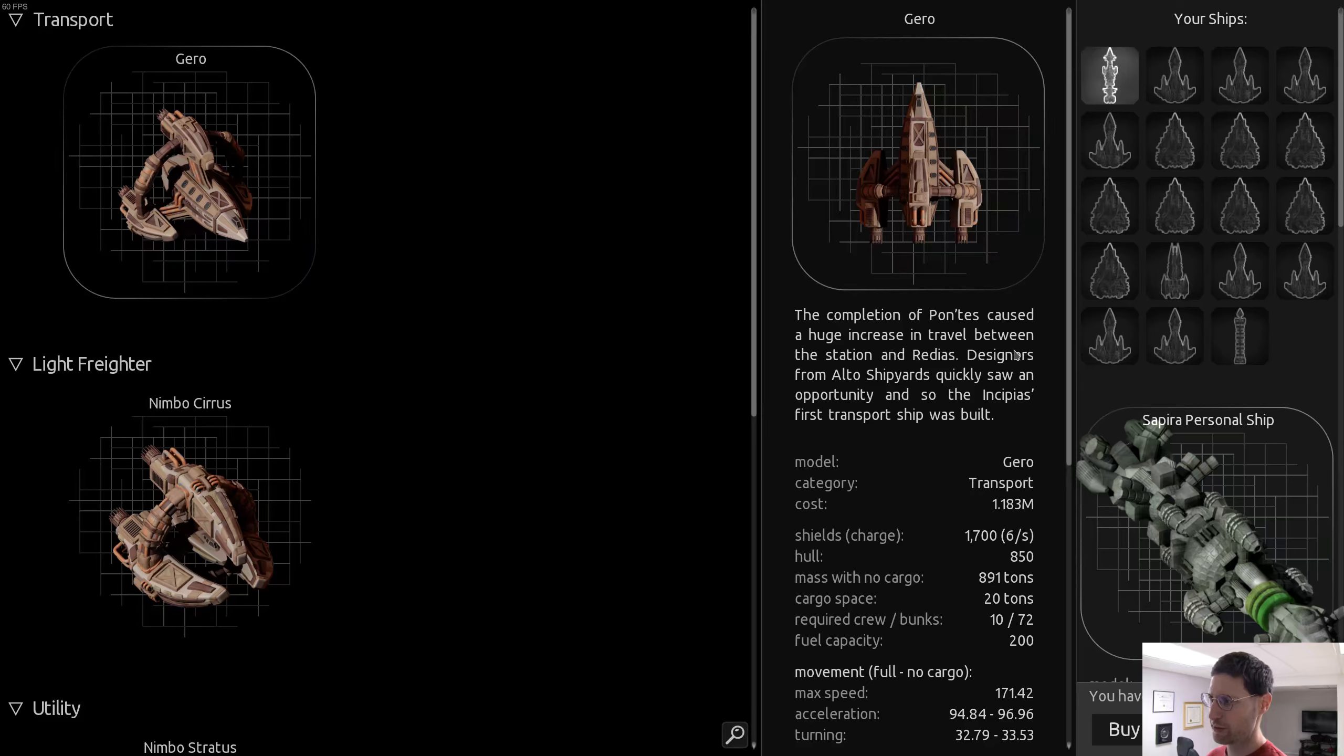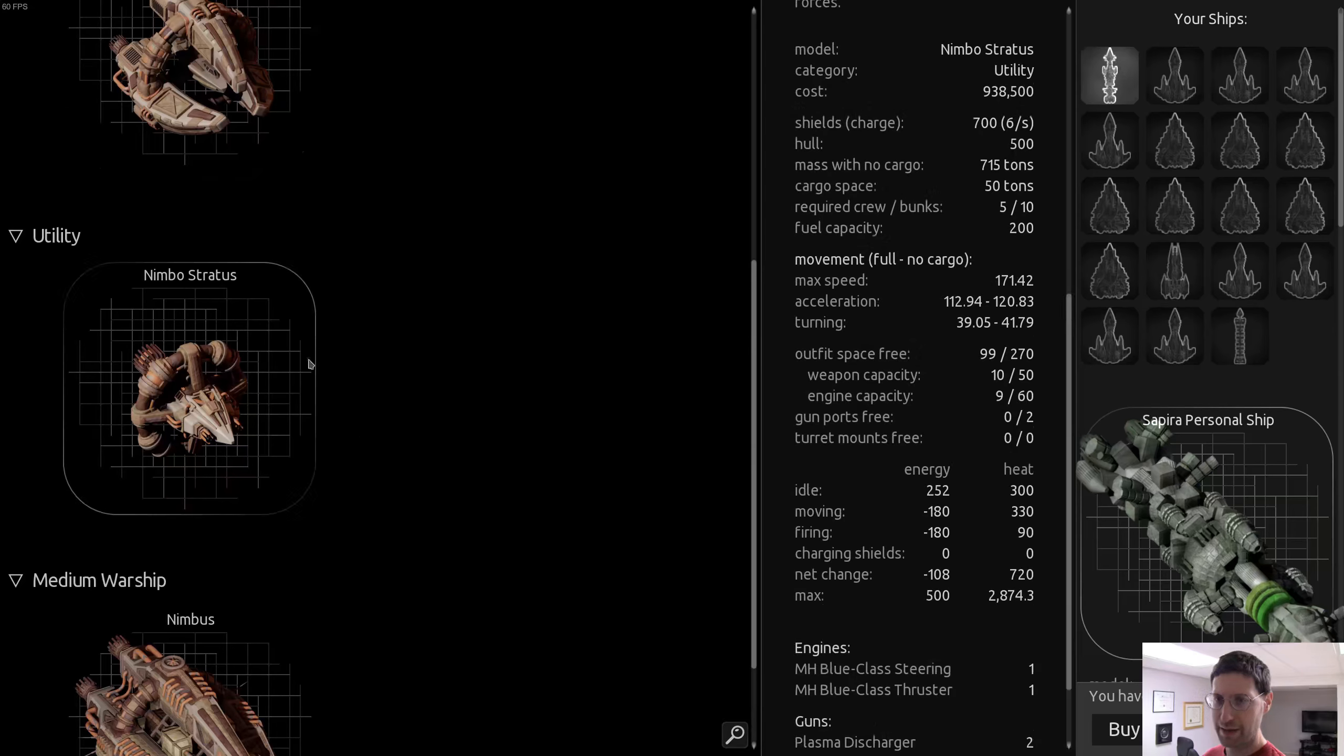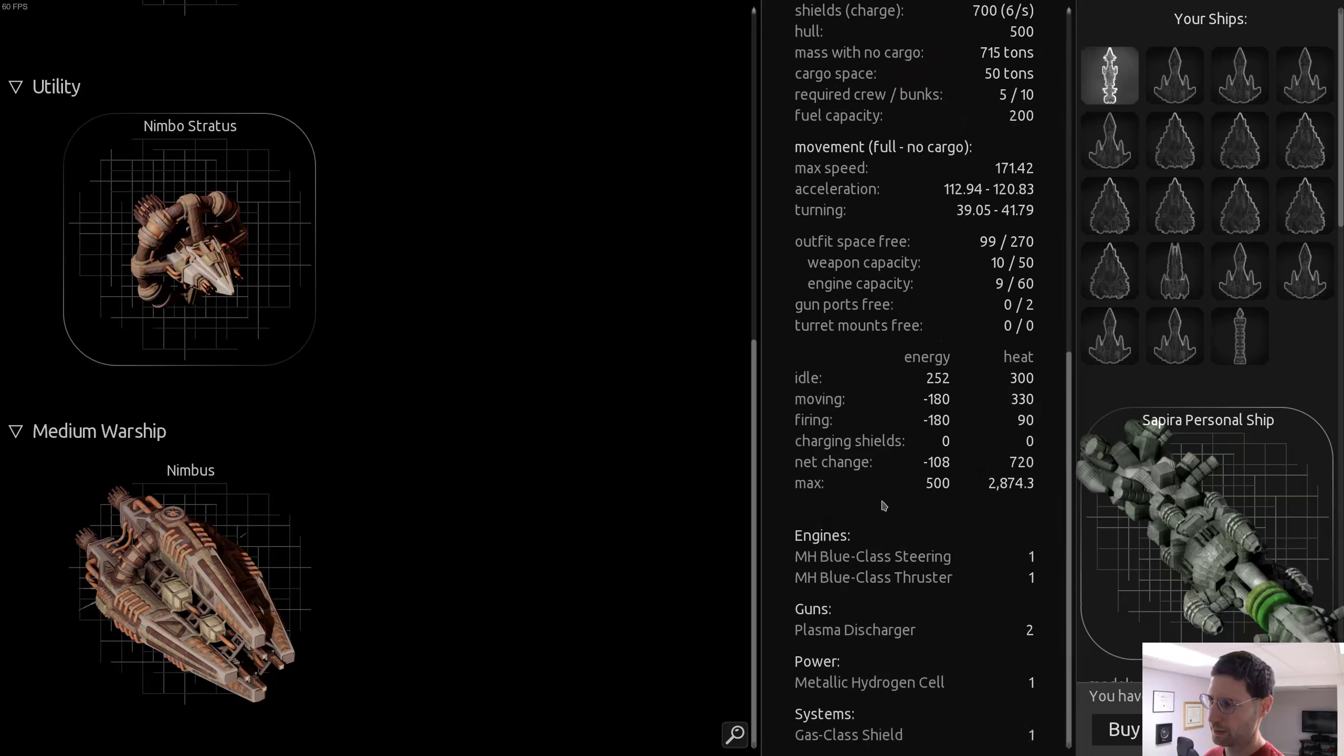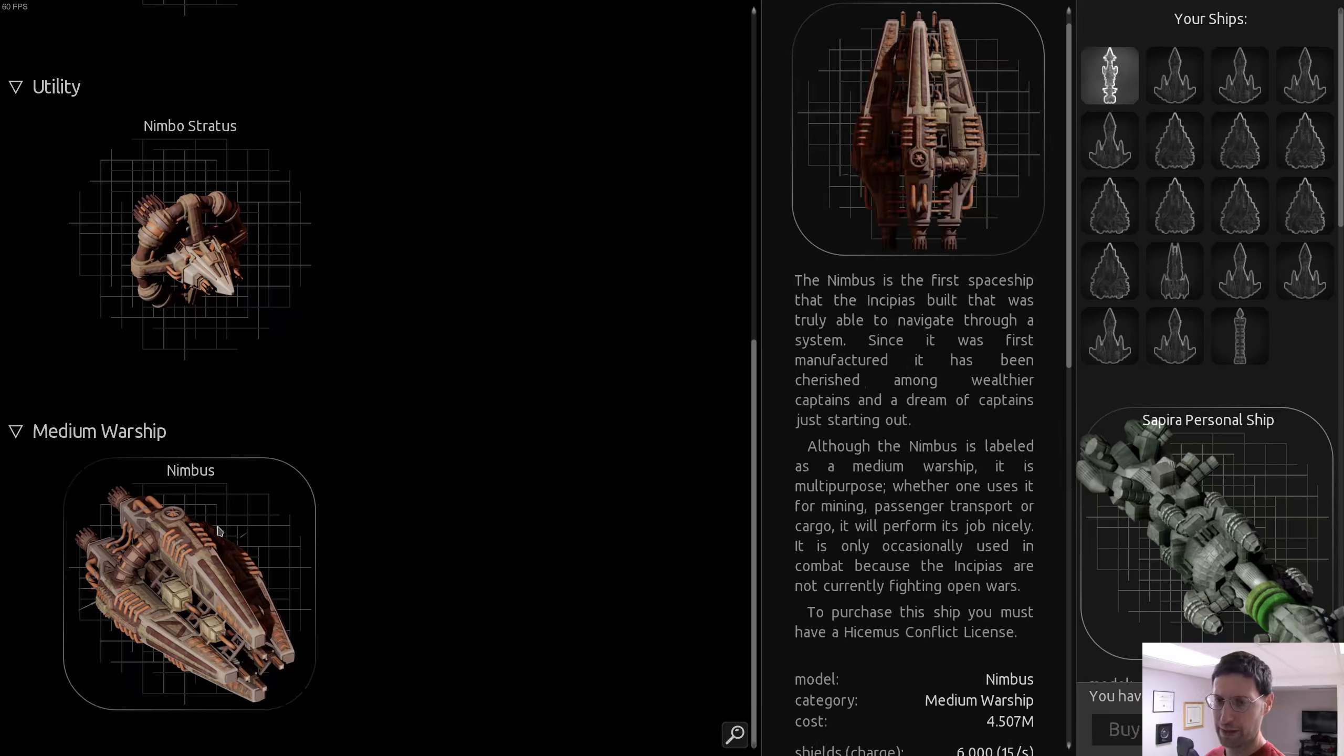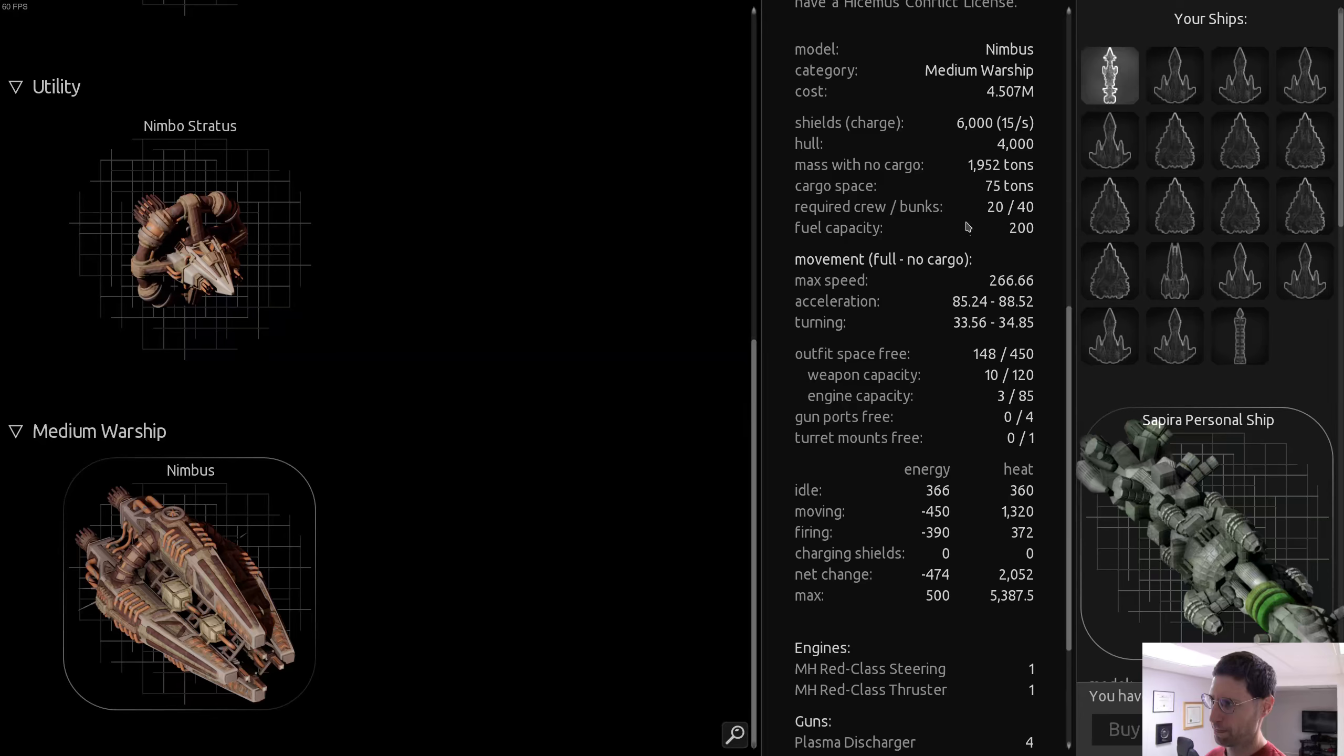Let's see. The completion of the pontus caused a huge increase in travel between the station and Red IS. Designers from Alto shipyards quickly saw an opportunity to the first transport ship. And this one is a light freighter. The need arose. That can carry large amounts of material and supplies in orbit. Why is it like the same as like Earth cloud formations? Whatever. What are you going to do? They got Nimbostratus, of course.